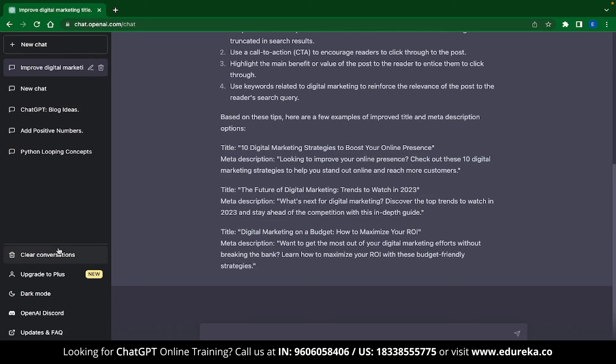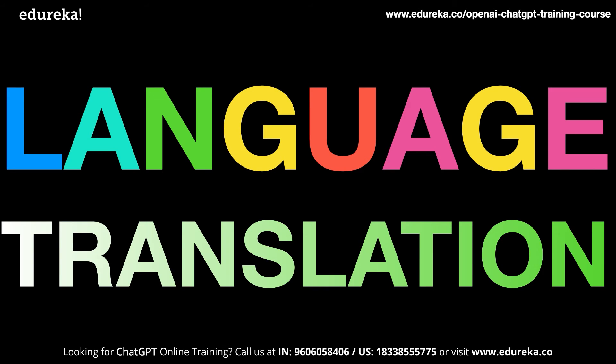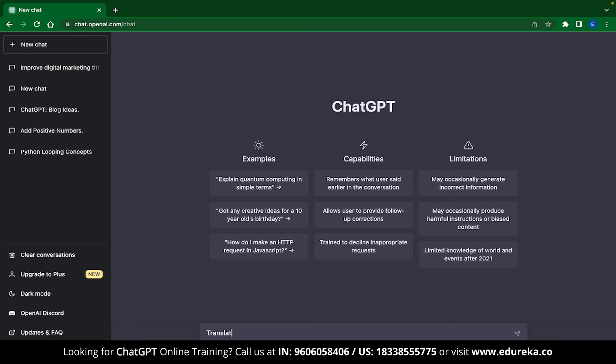Now, let's move on to the next ChatGPT application which is language translation. Yes, the arduous task of language translation has just become easier. And this is no different than Googling for a translation. To use this feature, all you need to do is type, translate this into this language.